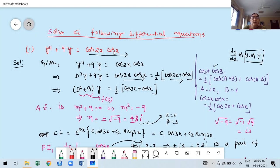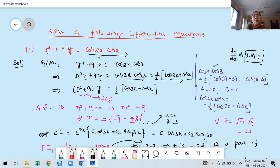Why did I take this particular problem? Especially to explain: whenever the right-hand side has a product of two trigonometric functions, first convert to sum or difference using transformation formulas — cos A cos B, sin A sin B, sin A cos B, cos A sin B, and so on.